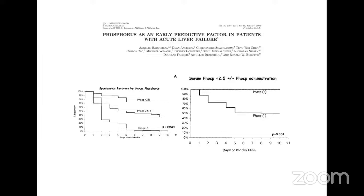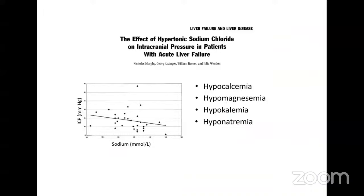Phosphorus is an early predictive factor in patients with acute liver failure. Phosphorus less than 2.5 is associated with a high percentage of recovery — hypophosphatemia is considered a favorable prognostic sign because it appears to be associated with liver regeneration, though it must be corrected to avoid serious organ dysfunction. Hypokalemia must also be corrected because it may contribute to increased ammonia levels and worsening hepatic encephalopathy.